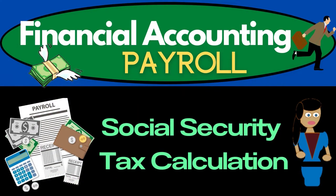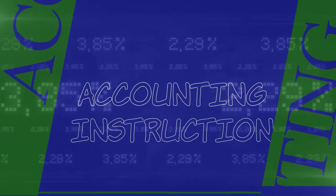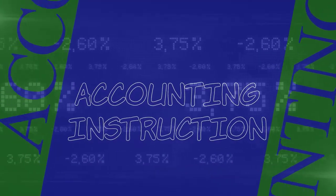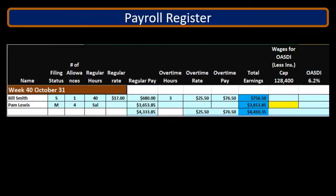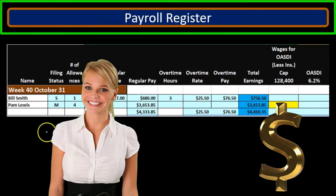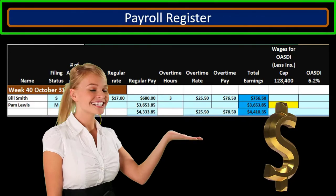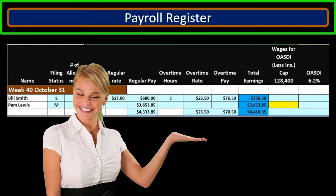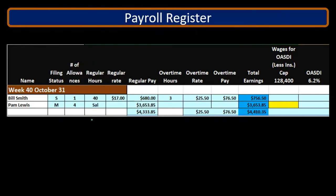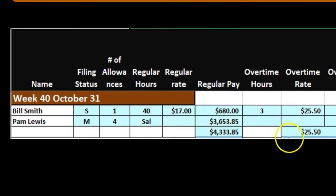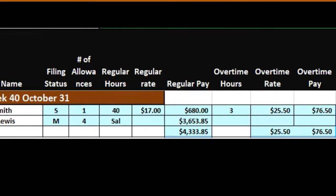In this presentation, we will take a look at the Social Security tax calculation. We have here the payroll register, which we will use to calculate the Social Security taxes. We have our two employees and the marital status, the number of allowances, the hourly rate and salary. And then we have the regular pay, the overtime pay, and the total earnings.